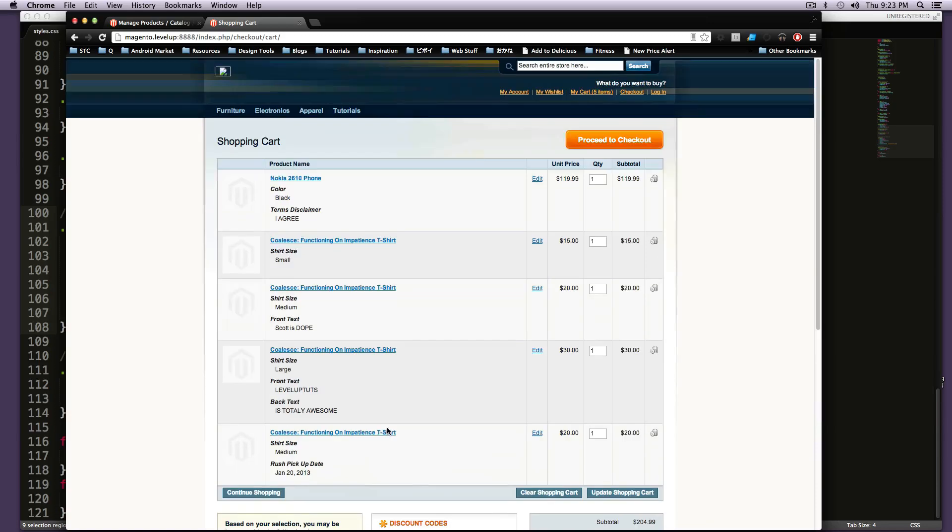So that's all good. Those are cross-sells, upsells, and related products. All three very similar, but a little bit different things.